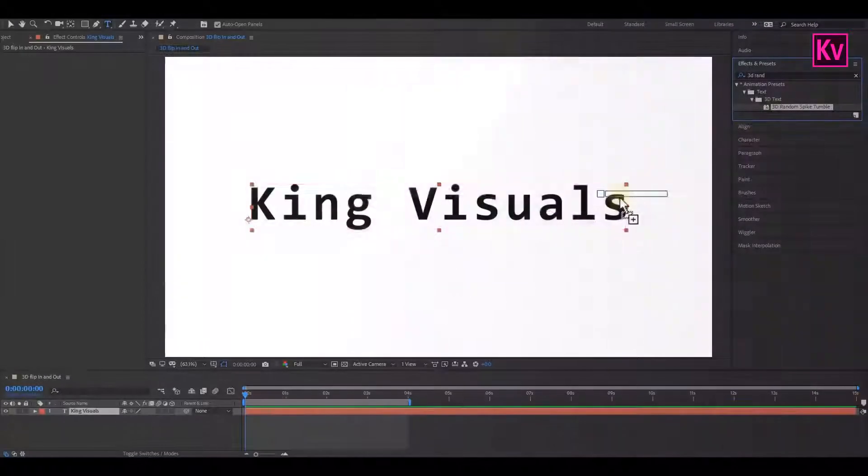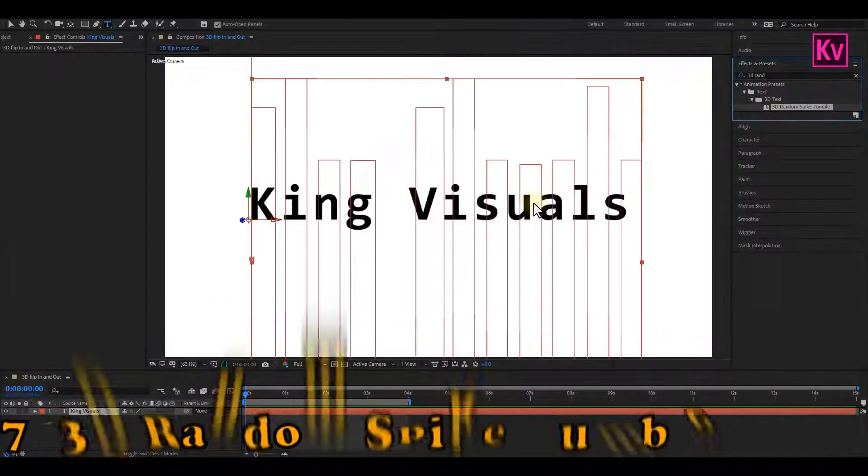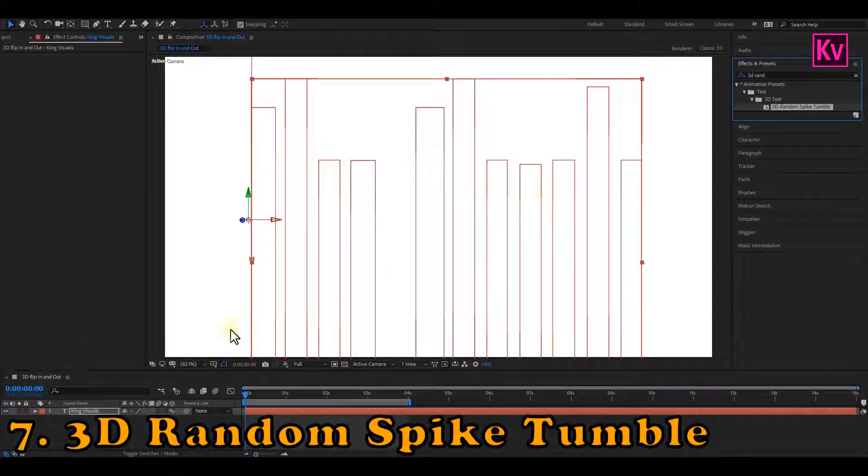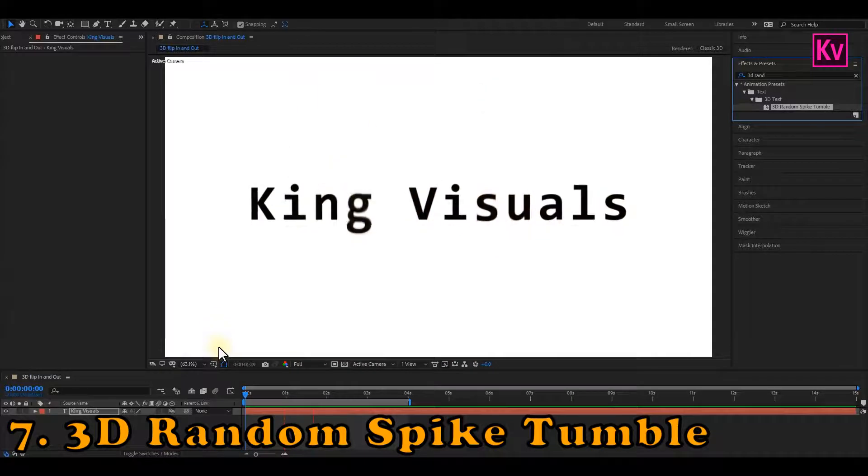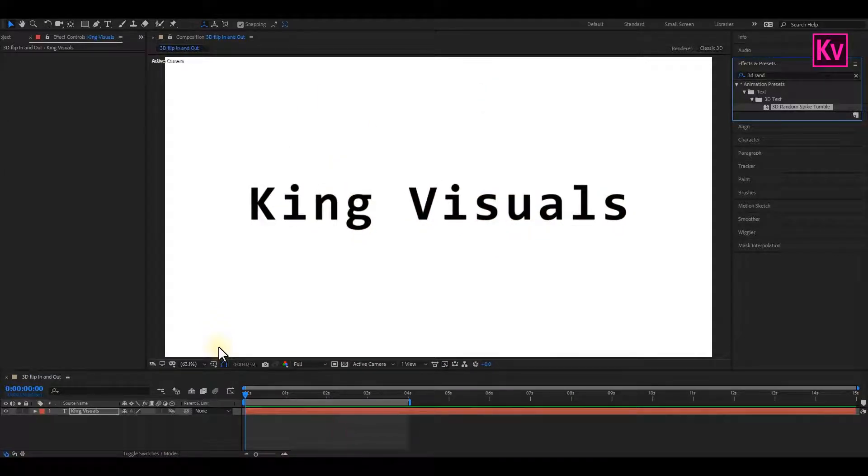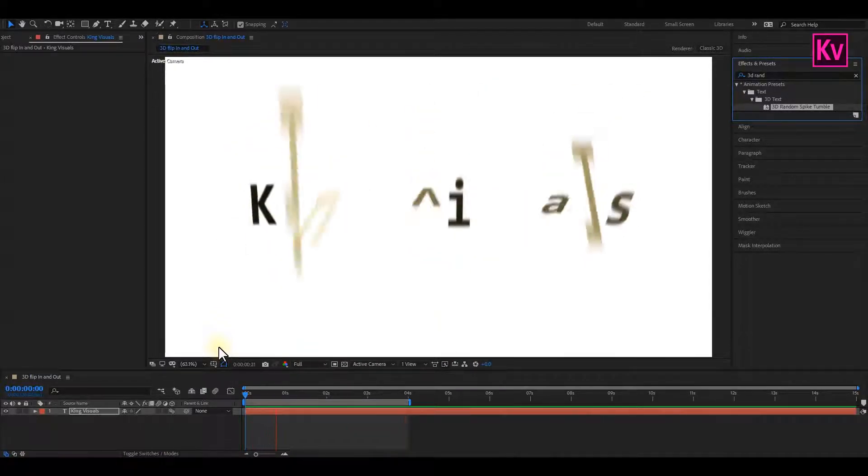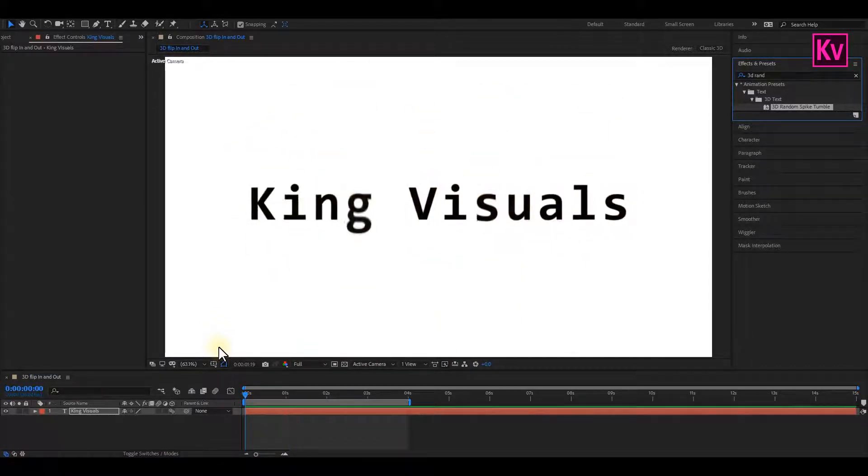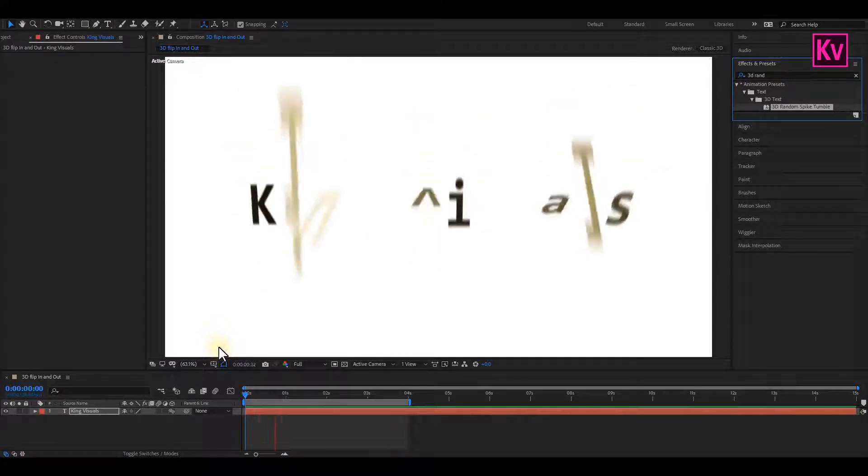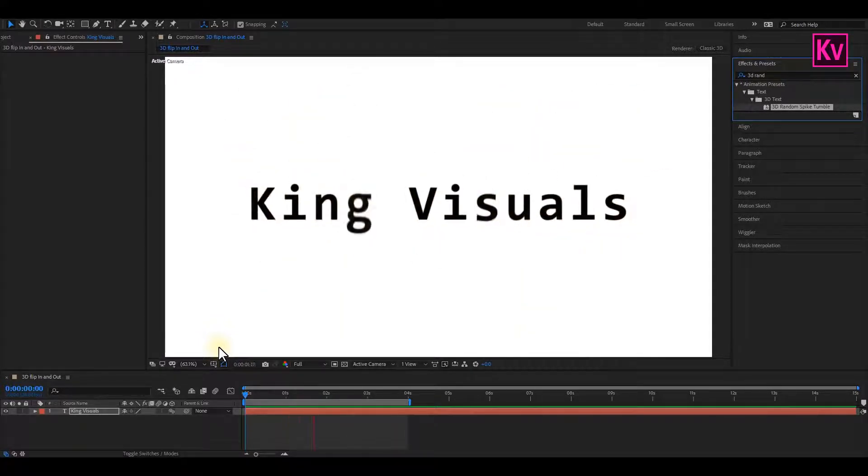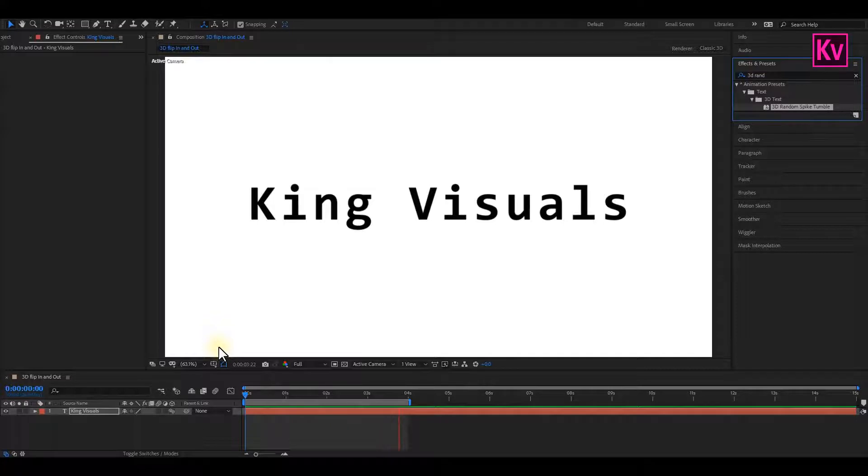Number 7 is the 3D Random Spike Tumble. This is a preset that I use mostly when I'm working on dramatic intros. It's a really great text animation preset. You can check it out. Quickly, we will move to number 6, but if you have any question or suggestions, you can leave it in the comment down below.